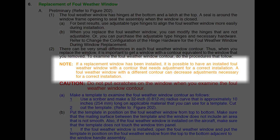If a spare foul weather window has been installed previously, it is possible the installed window may have a contour that does not provide the best fit. This procedure can be helpful in determining if a window with a different contour will provide a more satisfactory installation.